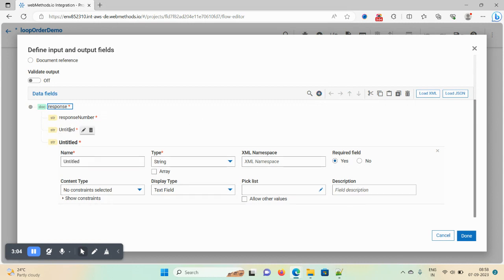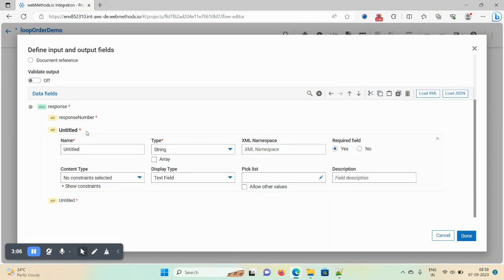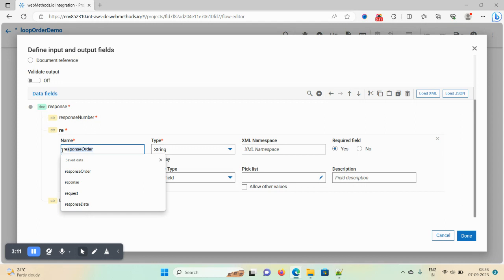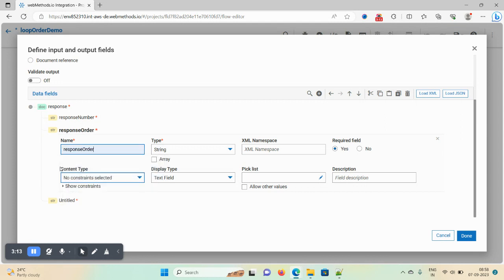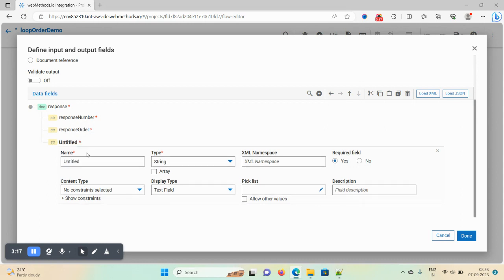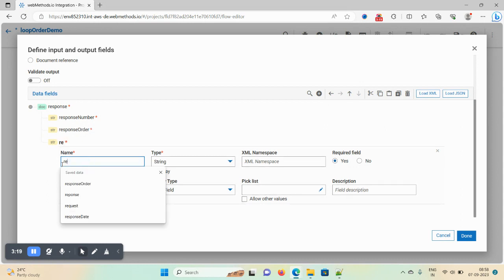Two fields got created. Edit and give the name as 'response order'. The third field would be 'response date'.